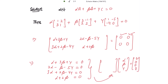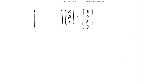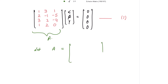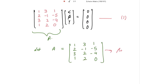To get the coefficient matrix, we write the coefficients of alpha: 1, 2, 3, and 1; then the coefficients of beta: 3, minus 1, 2; and the coefficients of gamma accordingly. Let's call this matrix A, the coefficient matrix, and reduce it to row echelon form.